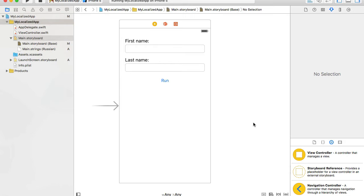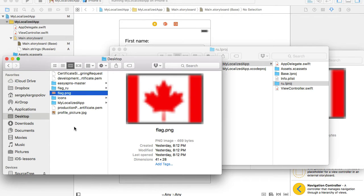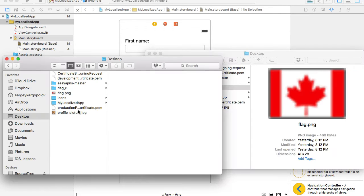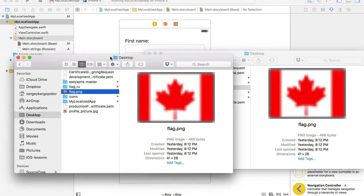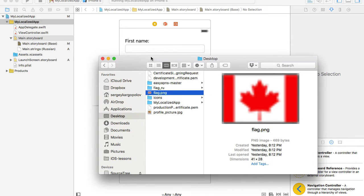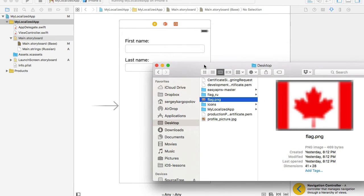For example, in English language we will have an image with English text on it, or it could be a flag. When the application runs in China, for example, we would have images with Chinese language on them, or it could be a flag of China. So I've downloaded a couple of flags — one is a Canadian flag and another is a flag of Russia — and I'm going to add a flag so that when I switch between English and Russian language I'll see different flags.